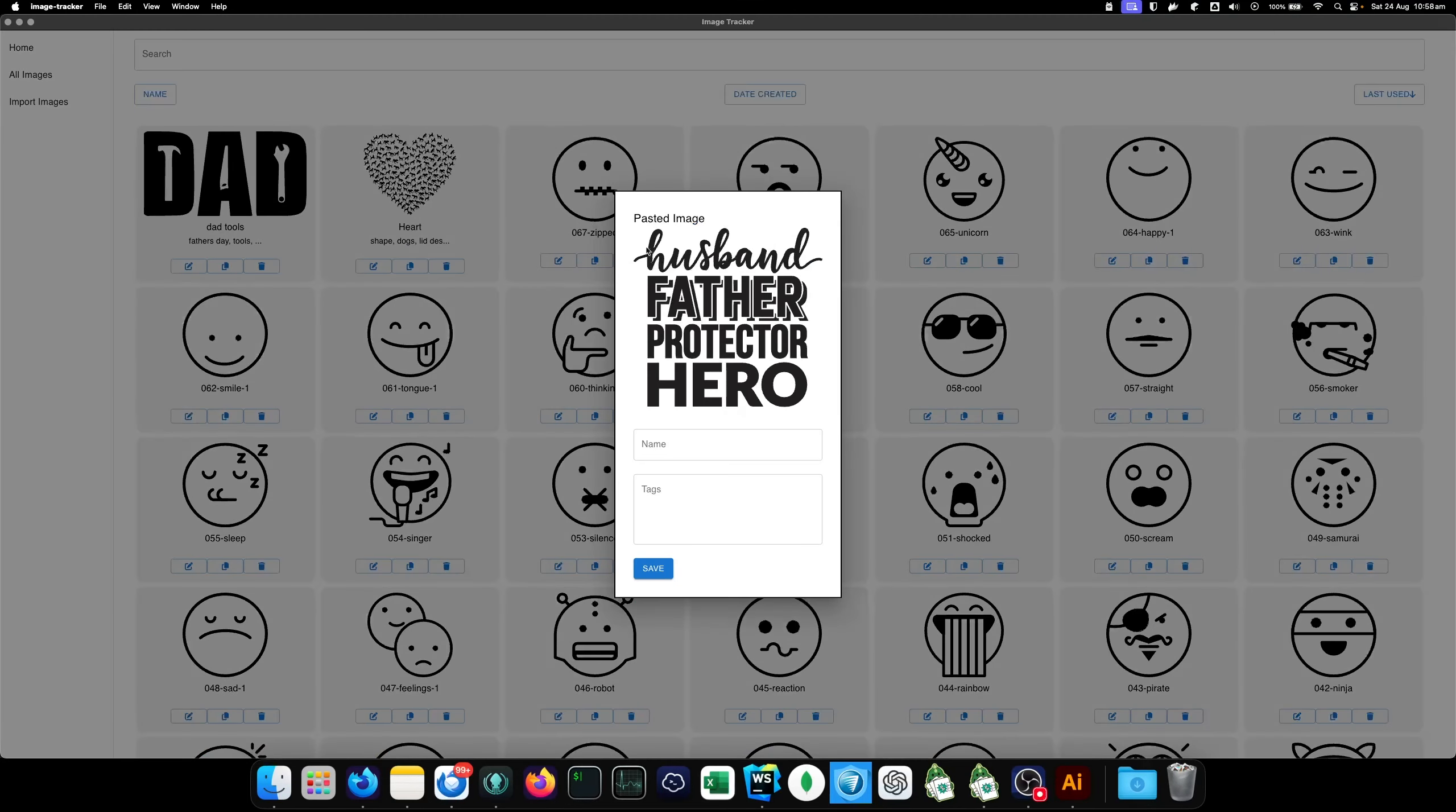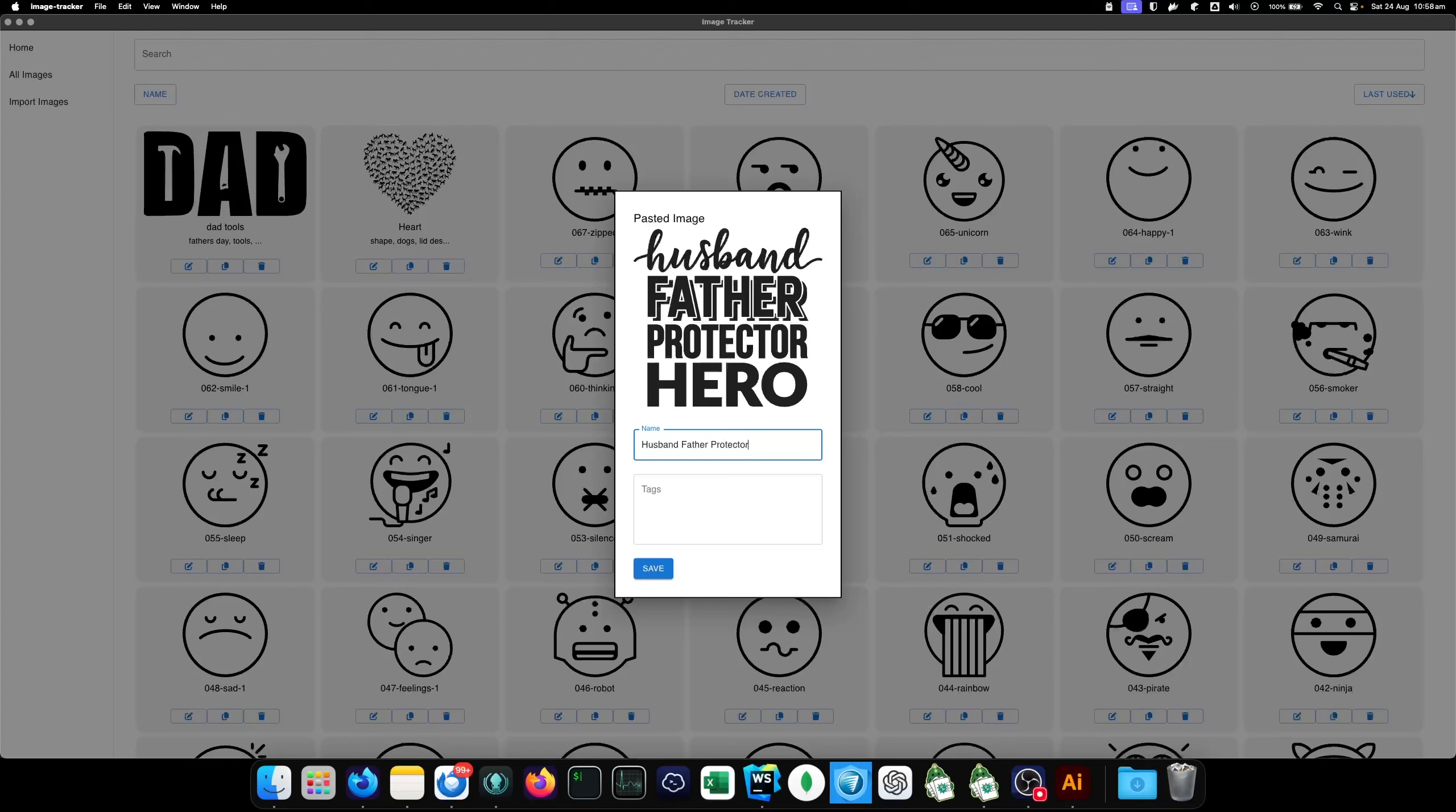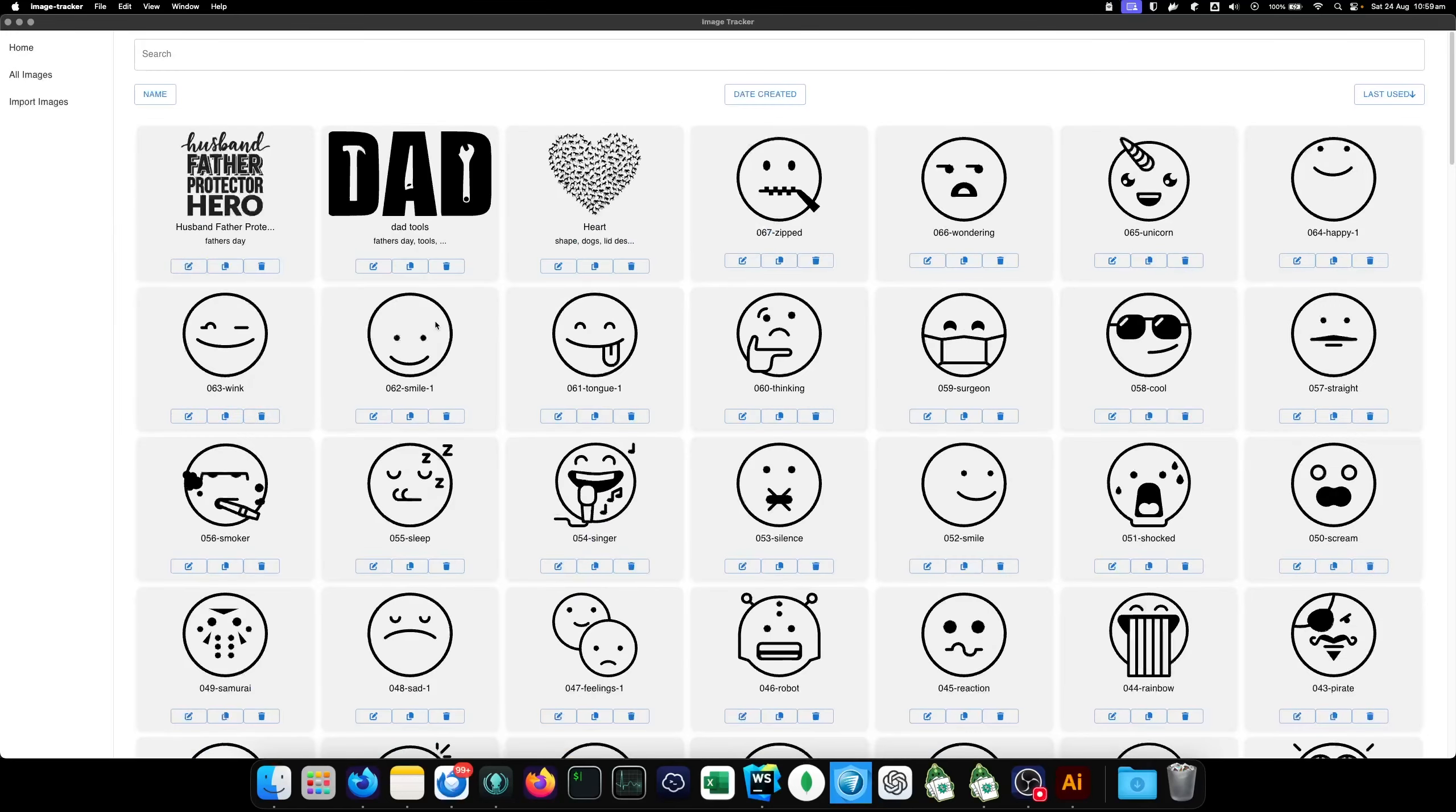And it'll come up. It'll detect that you've pasted an SVG. And you can name it. Now, since it's getting it from the clipboard, there is no file name pre-filled in. So, you'll have to write something in. And under tags, I'll just write father's day. Yeah, that's fine. And now, it is in the image.